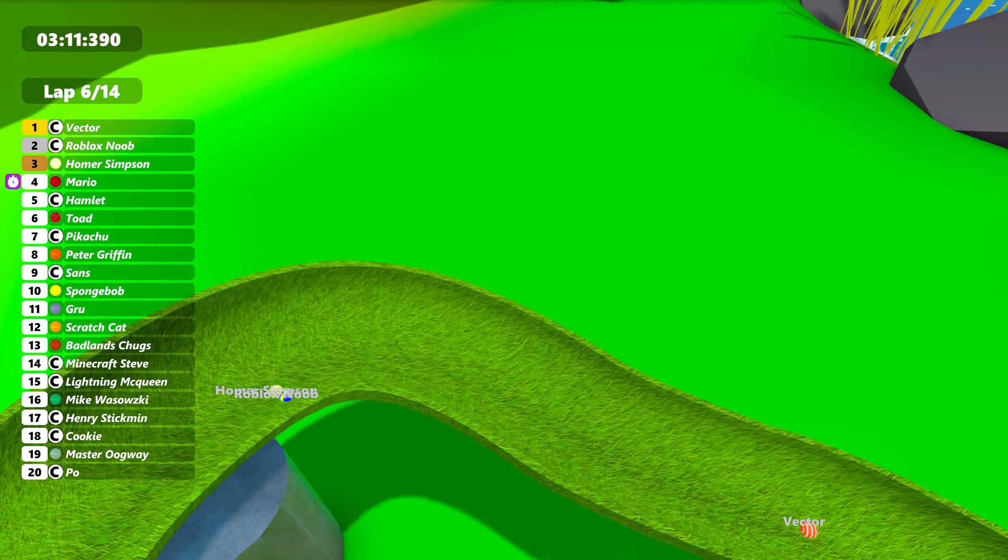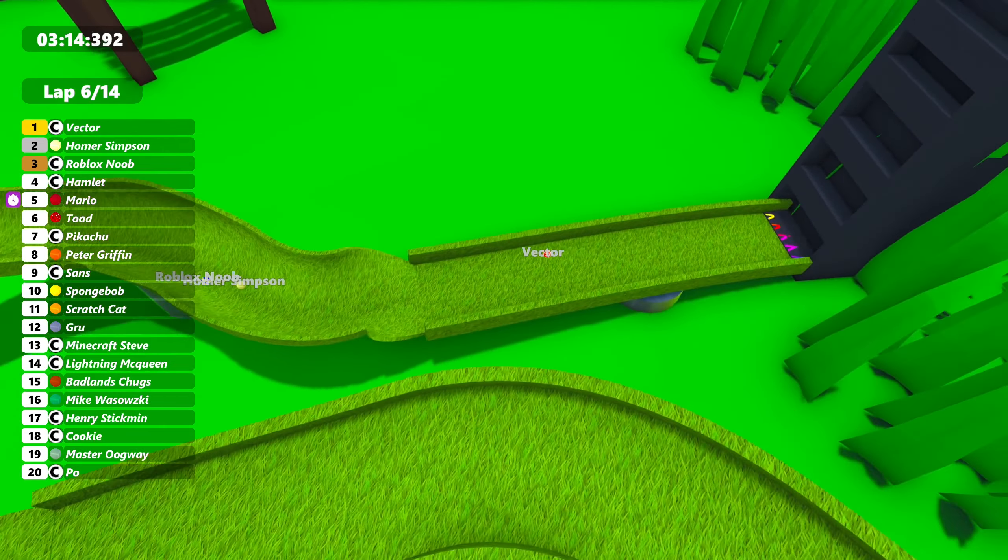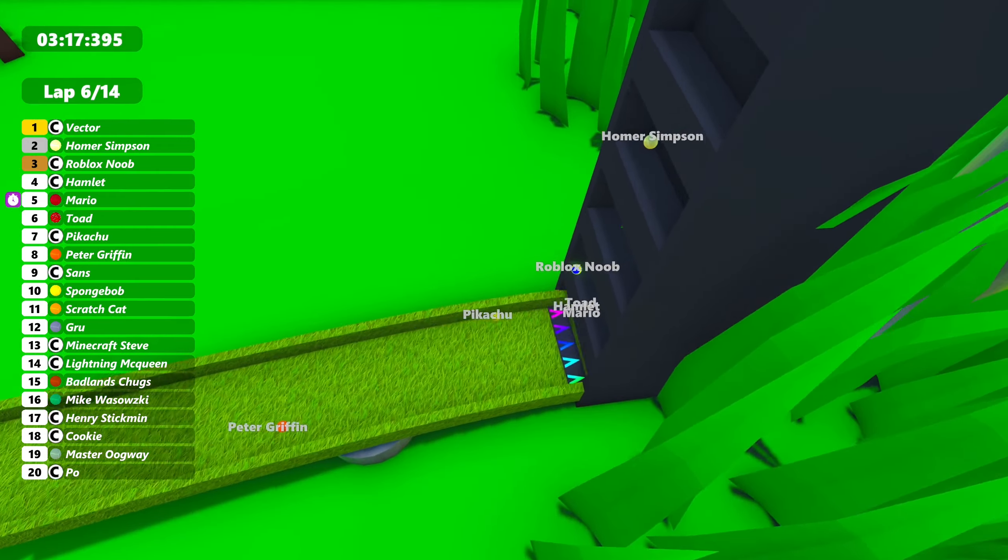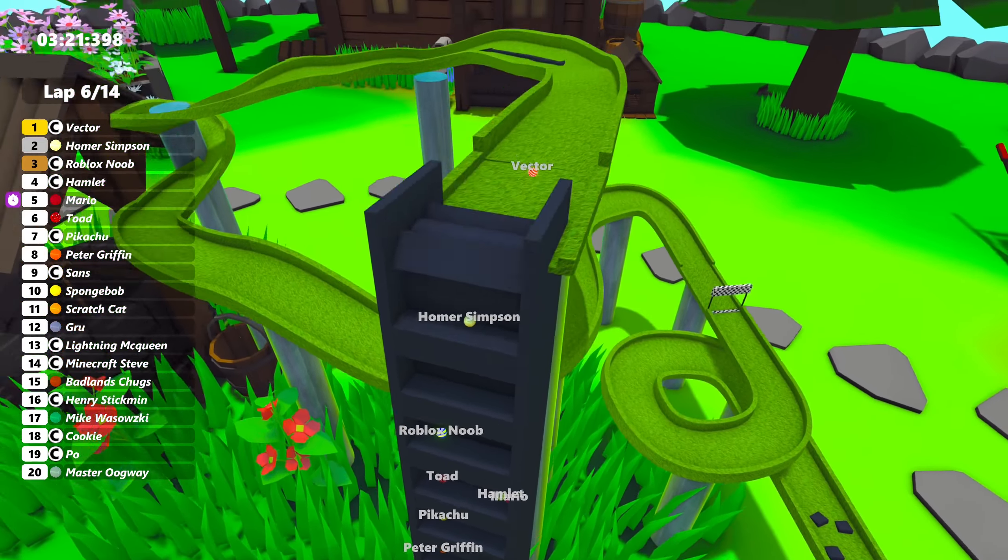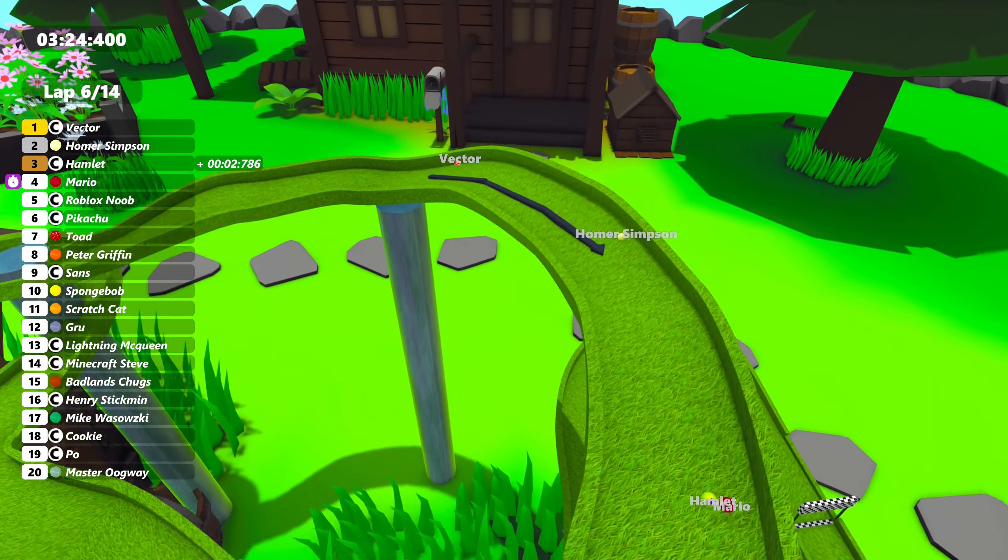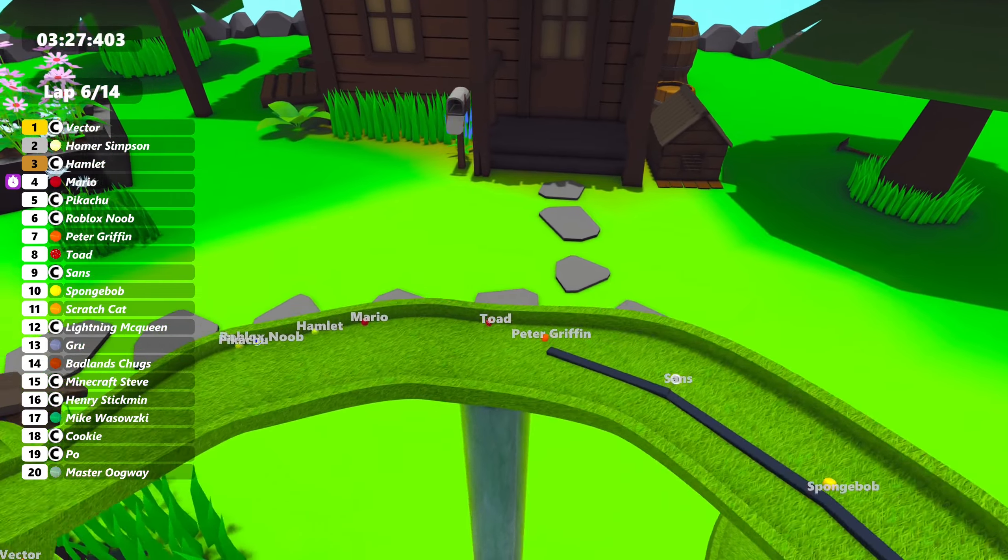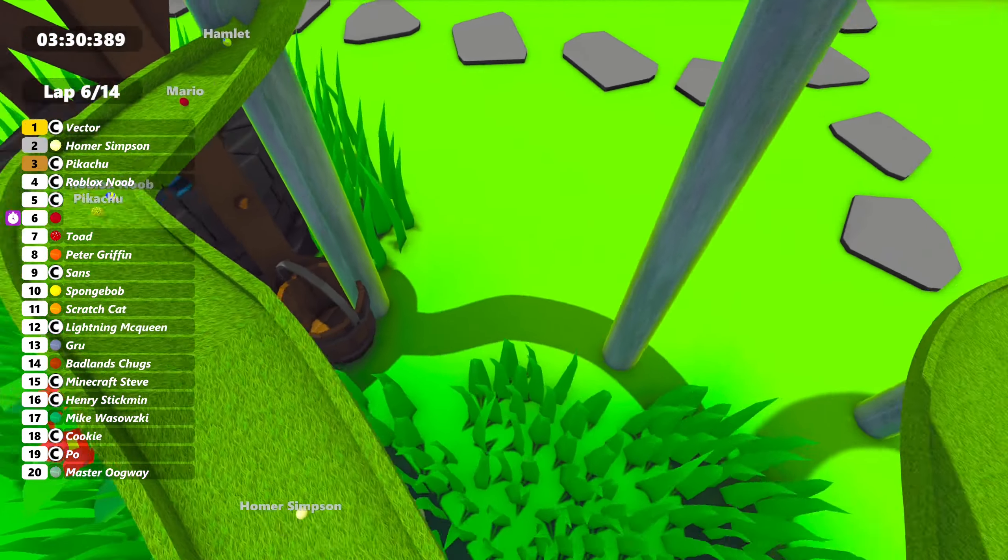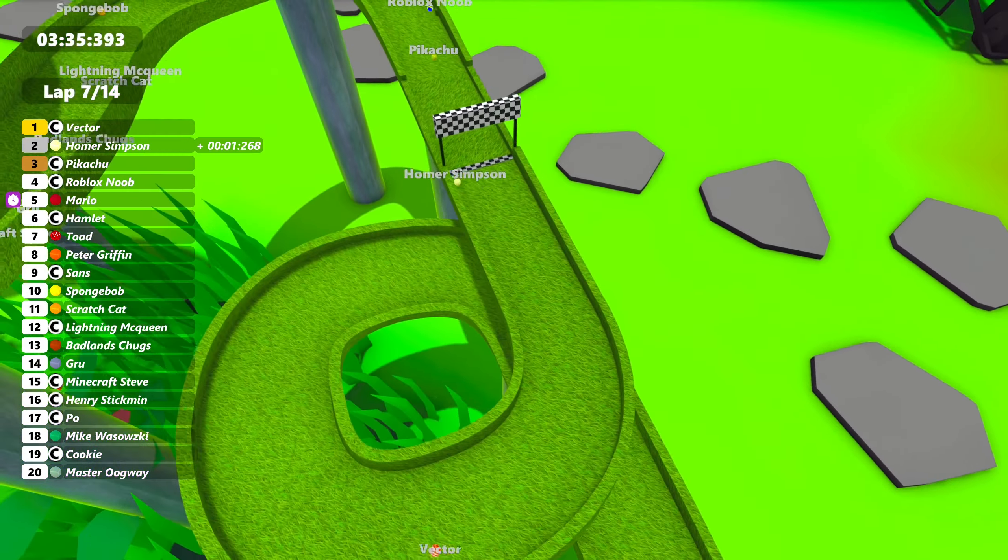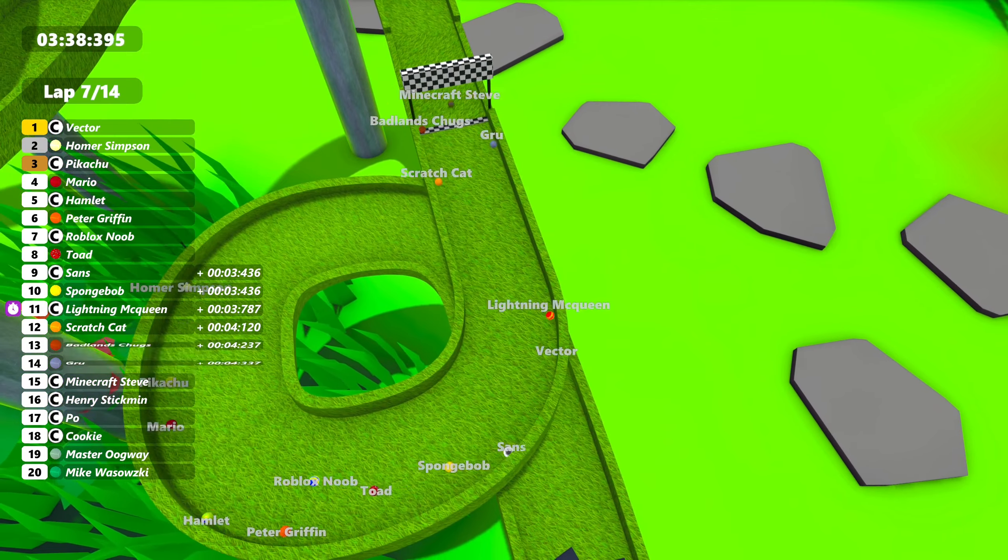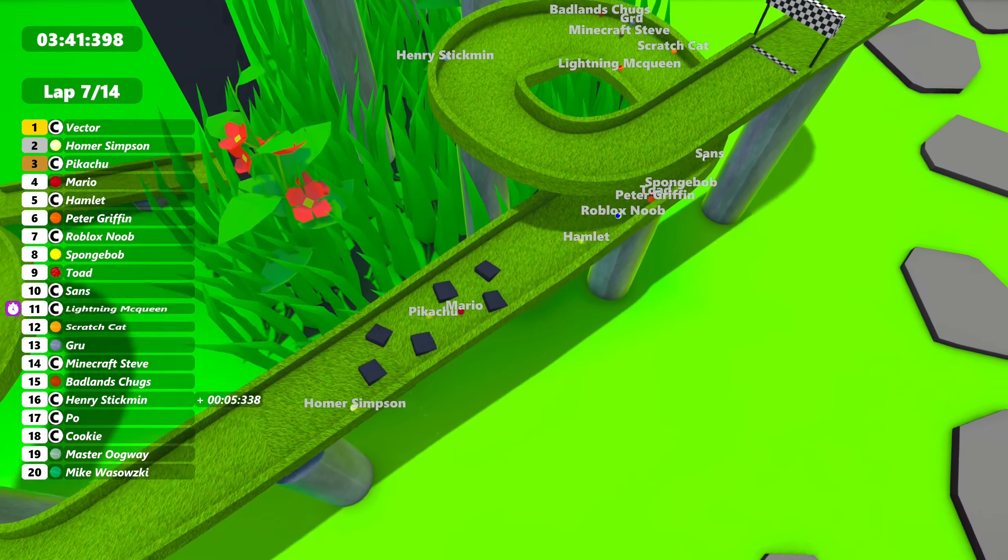Vector already catching back up. Hamlet also up in fifth right now. Hamlet's trying to get back from that first race failure. Toad also getting back up some spots. Down from 13th at one point. Currently up in what looks to be around sixth place there. Meanwhile, what happened to Roblox Noob? Down to over fifth at least maybe. This is horrible for Roblox Noob after fighting for the lead there. Vector is now stretching his lead even further.